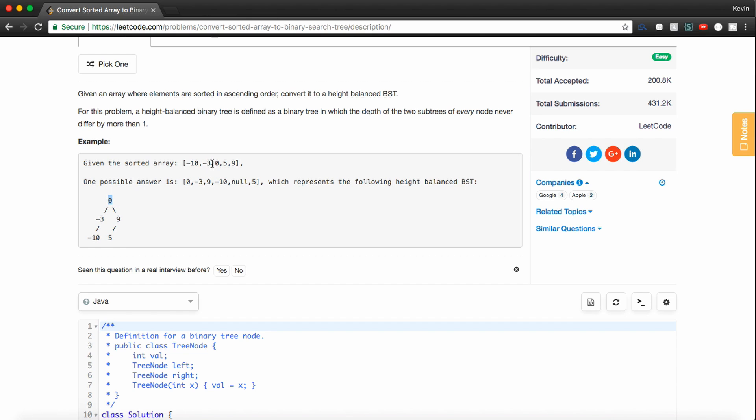And then what we would do is we'd set this as the root, which we do here. And then we want to recurse and set the left subtree. So this part of the tree, just the 3 and the 10, negative 3 and negative 10.